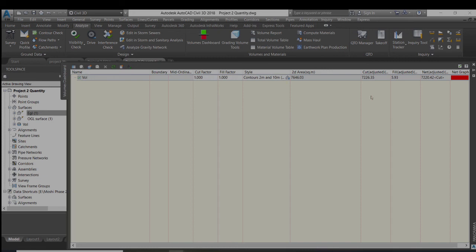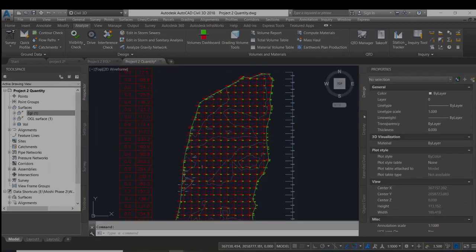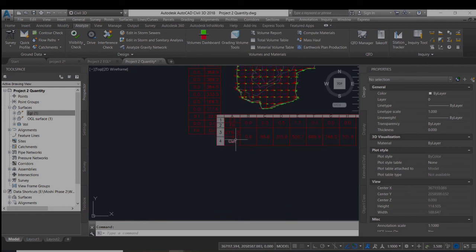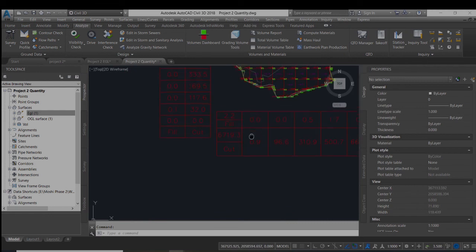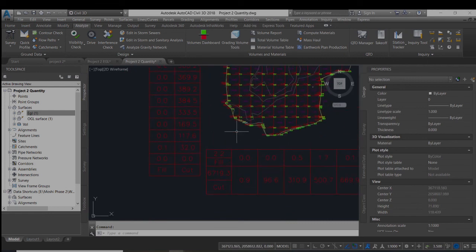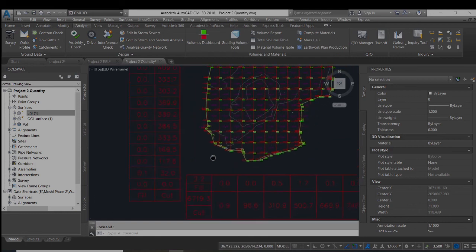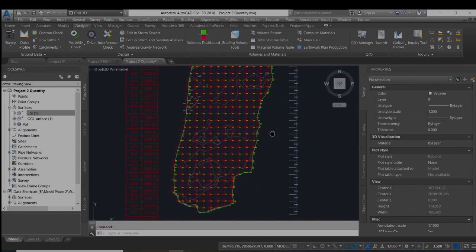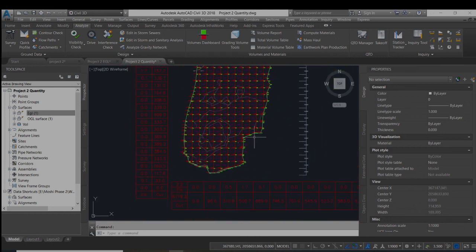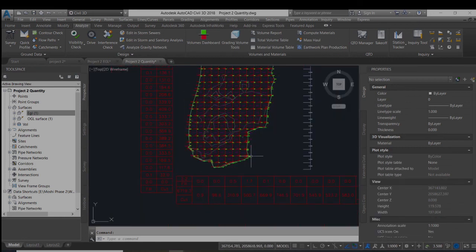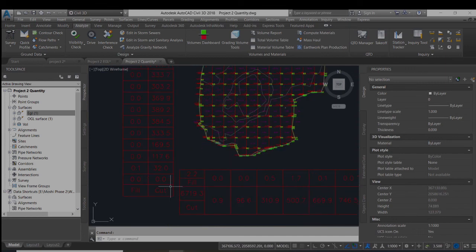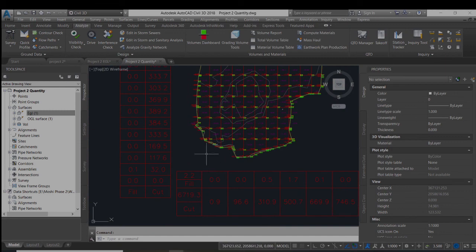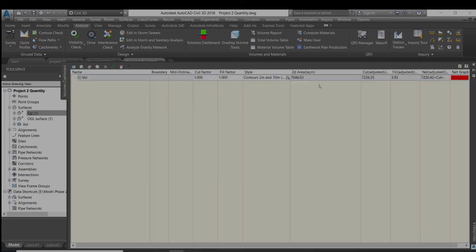So here we get 7226.35 quantity. It varies from 6719. So in most cases, the earthwork plant production is not the accurate method. I don't prefer it always. But by the volumetric dashboard, you always get the accurate quantity, and you can generate the report out of it. Thank you.